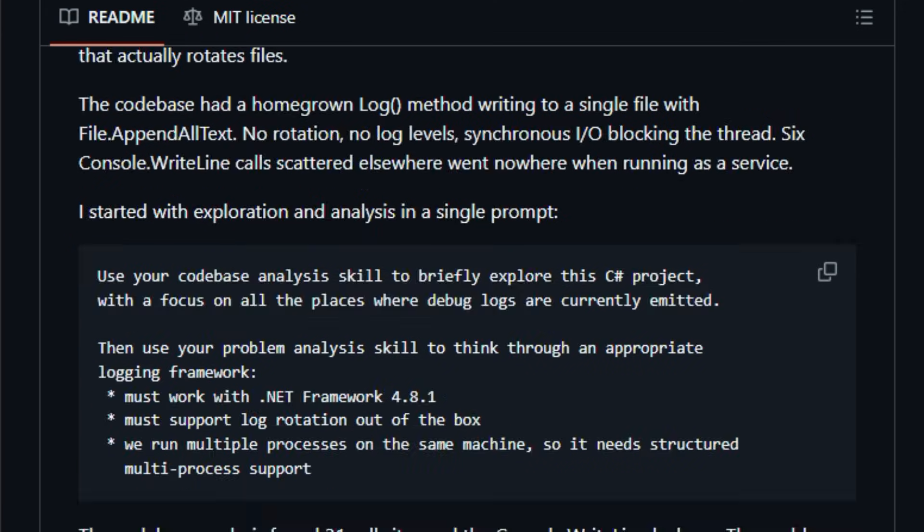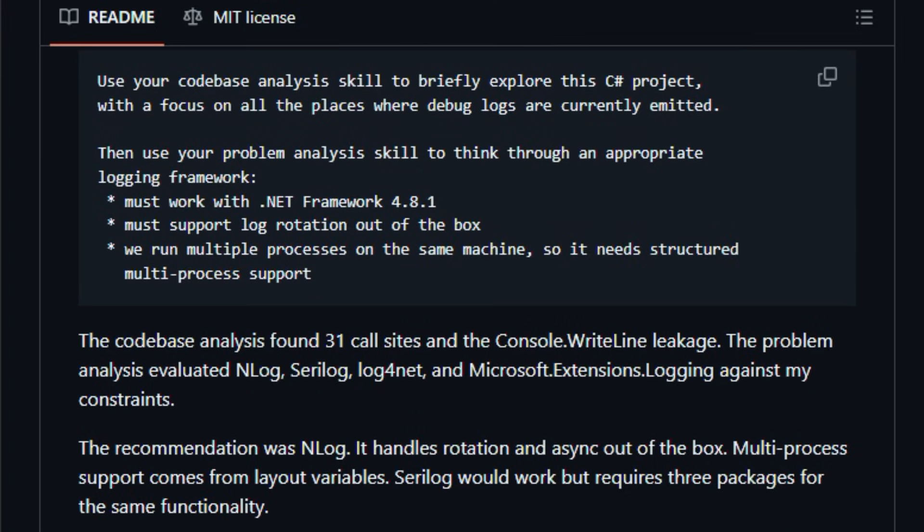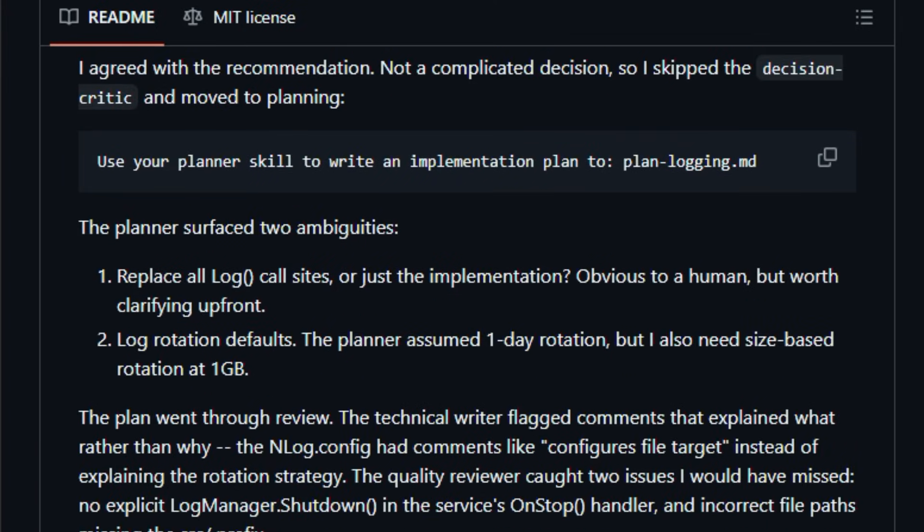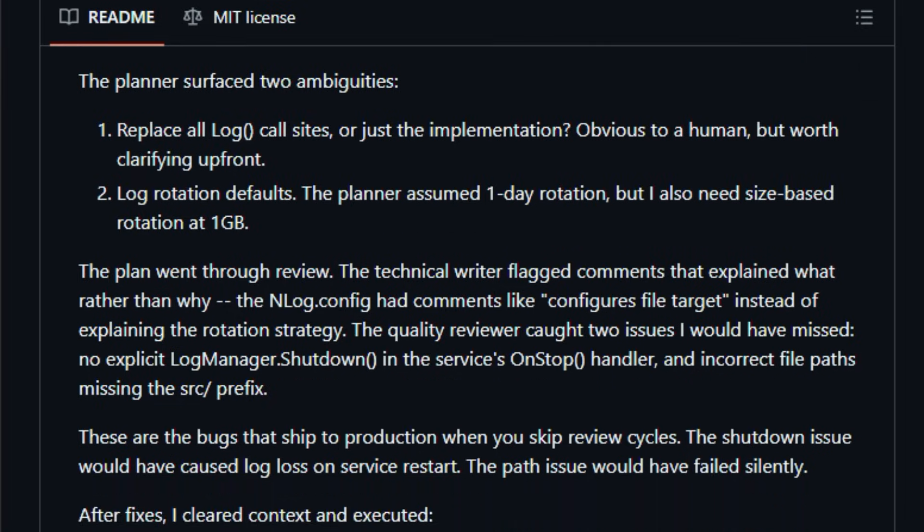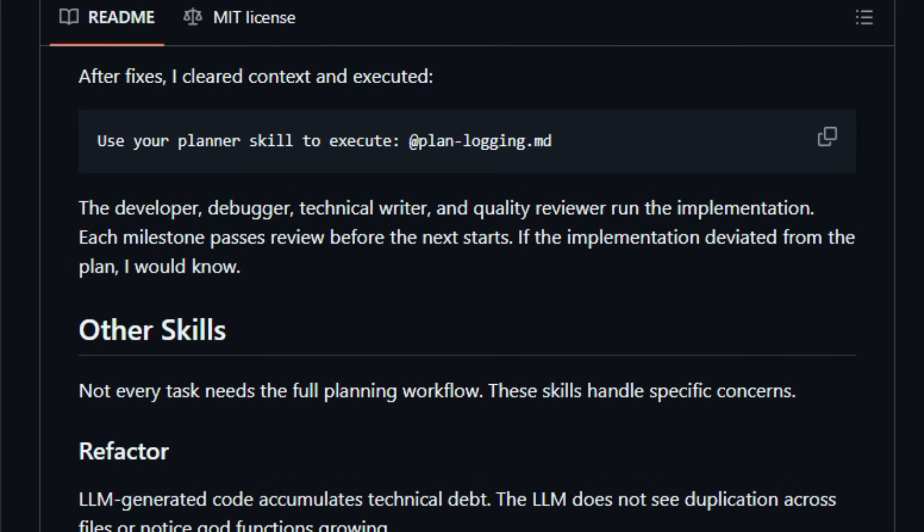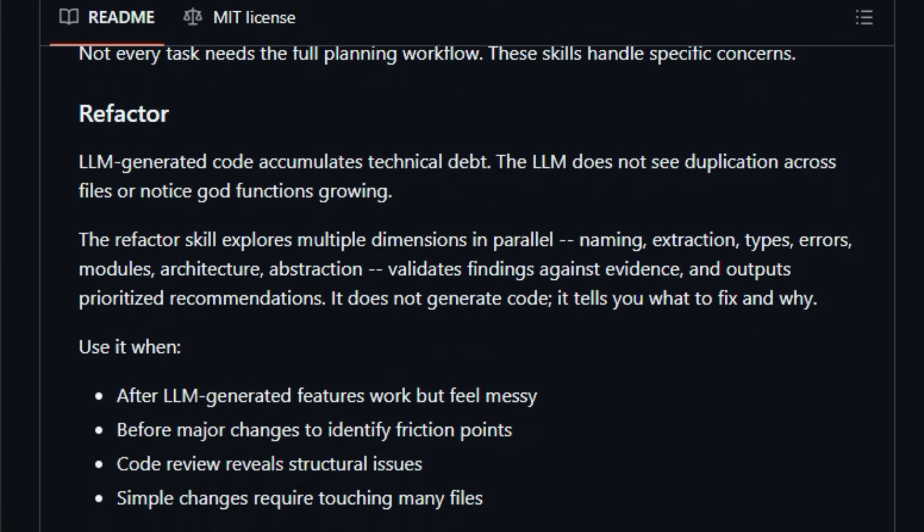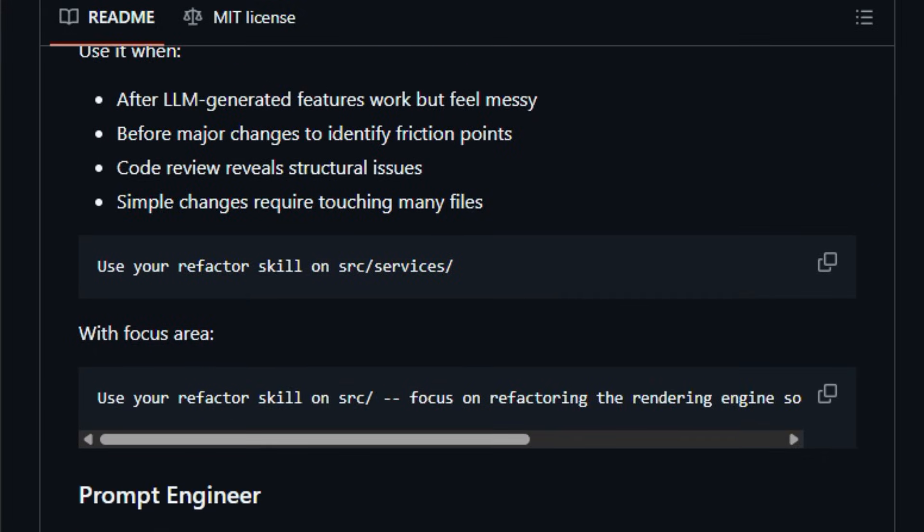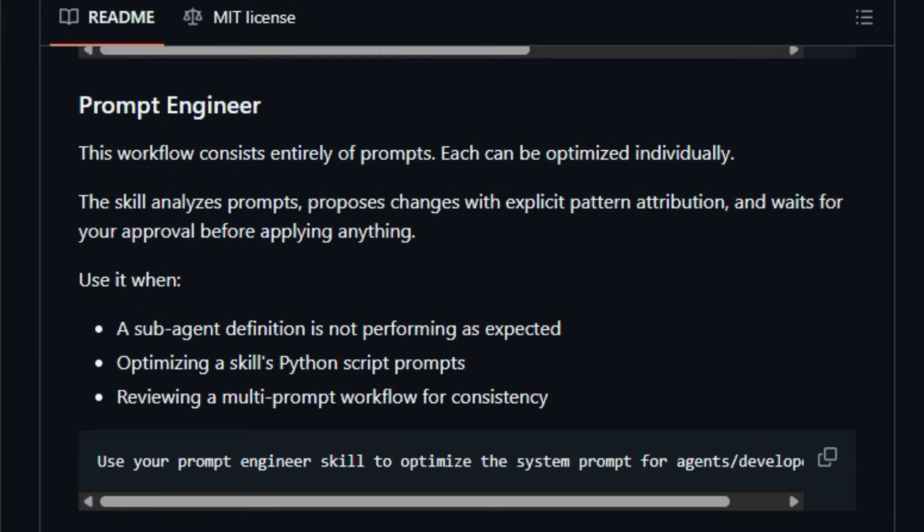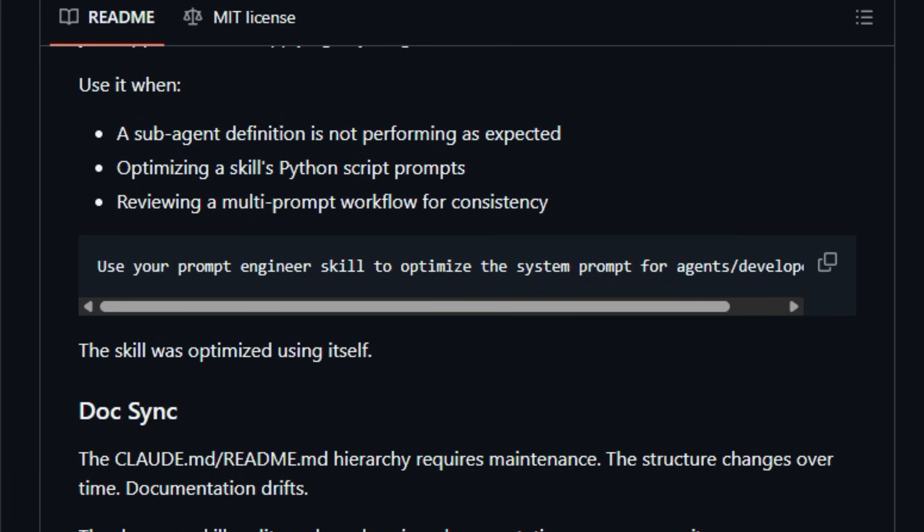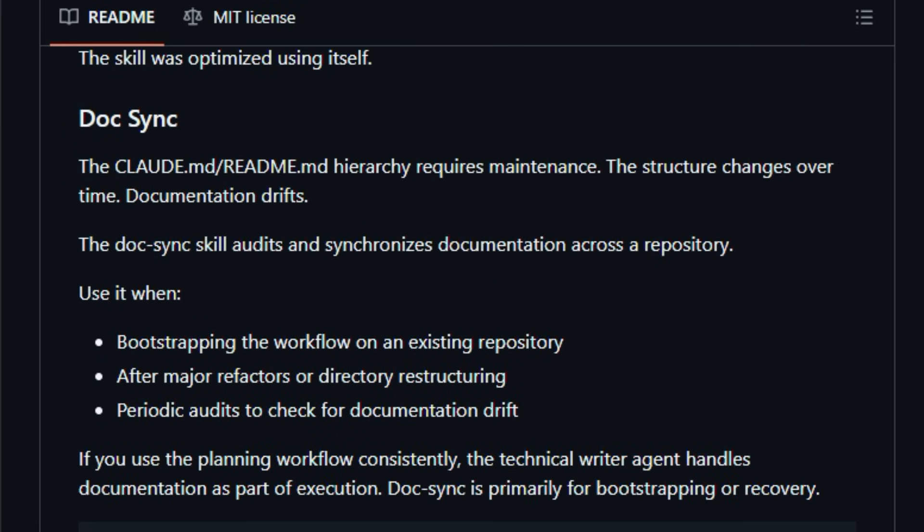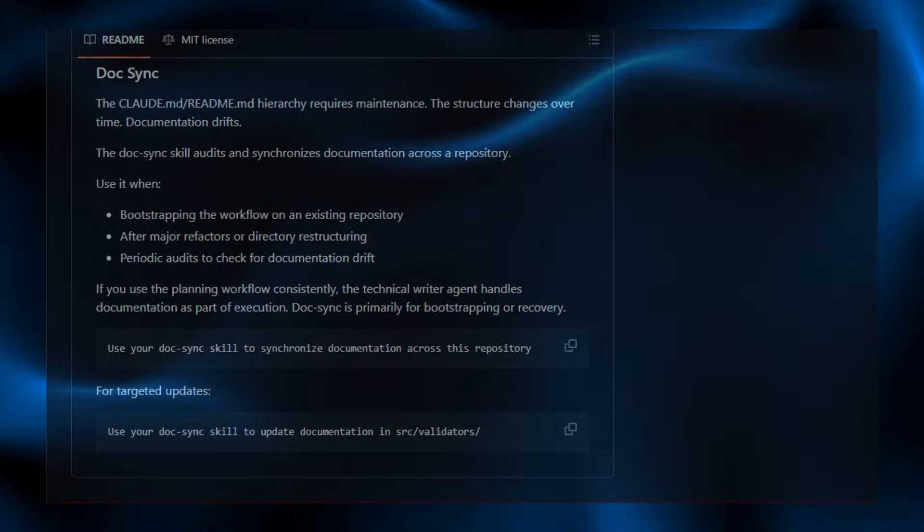It supports custom skills such as problem analysis, planning, and code-based exploration, all aimed at reducing technical debt and improving output quality. Built for developers who rely on AI for real work, this project boosts productivity by curbing confusion and enforcing clarity as you scale. Explore it once and notice how much smoother your work feels.